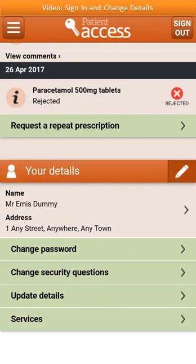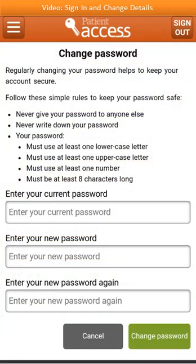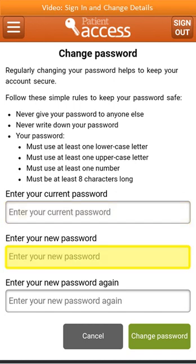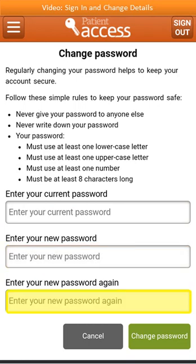To change your password, select Change Password. Changing your password regularly helps keep your information safe. Please note that passwords must meet certain criteria, so we recommend taking some time to read the rules. To change your password, you'll need to type in your current password, followed by your new password, then once again. Finally, select Change Password.